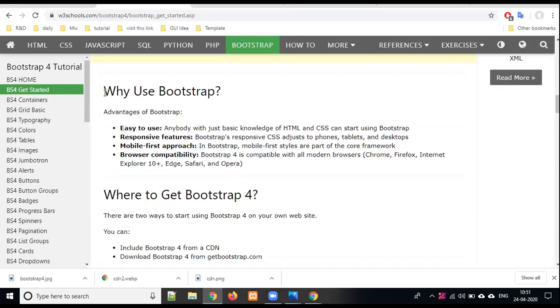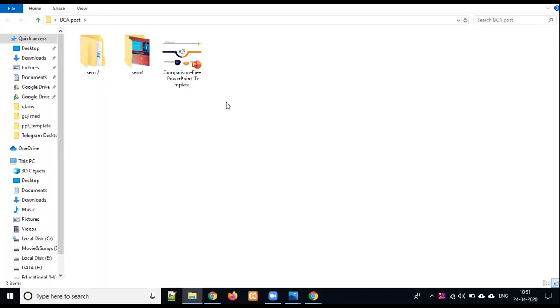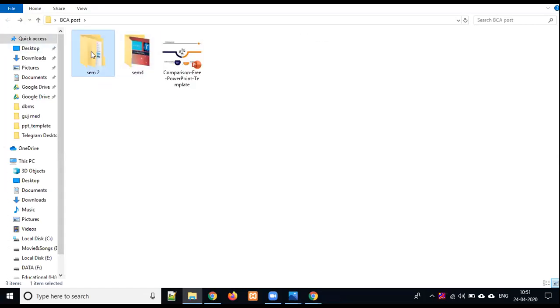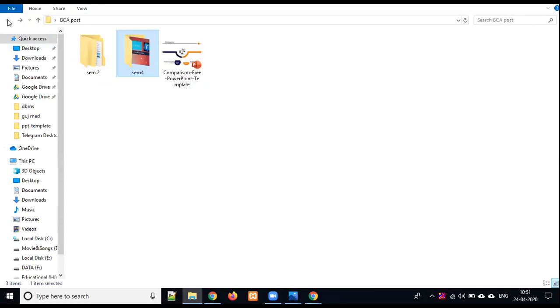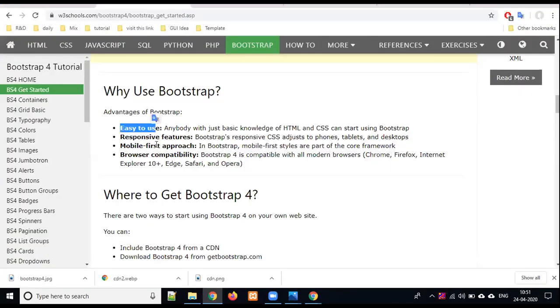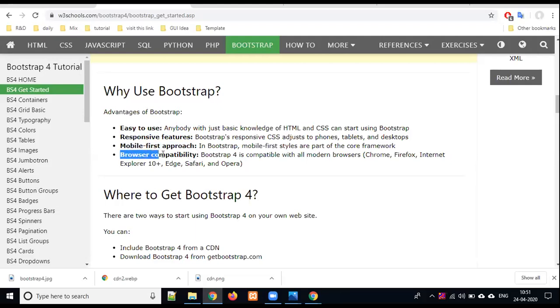Why use Bootstrap? One advantage of Bootstrap is easy to use. We have to use the name of the class. Responsive features, mobile-first approach is high priority, and browser compatibility for every browser.